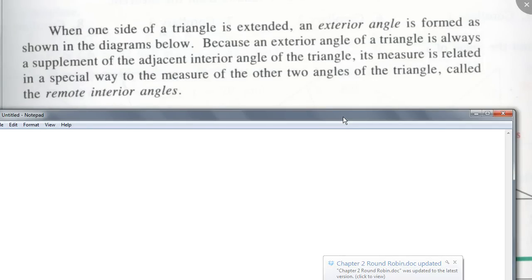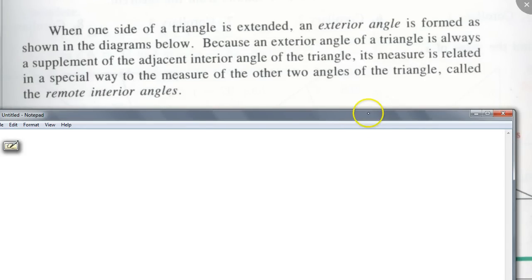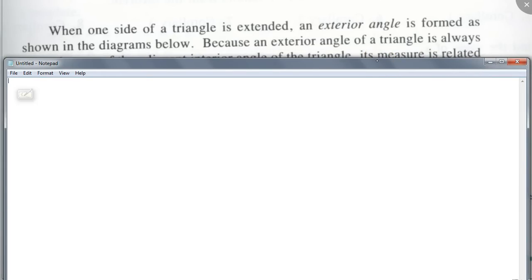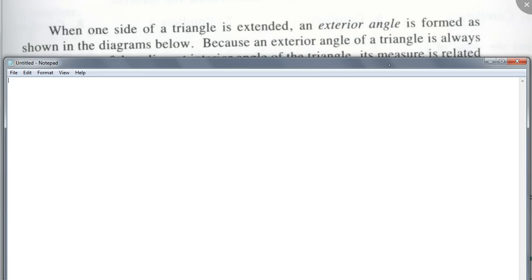Okay, here we go. Today it's a continuation from last time, section 3.4. Can somebody read for us what it says there about exterior angles? Okay, go ahead. Thank you.